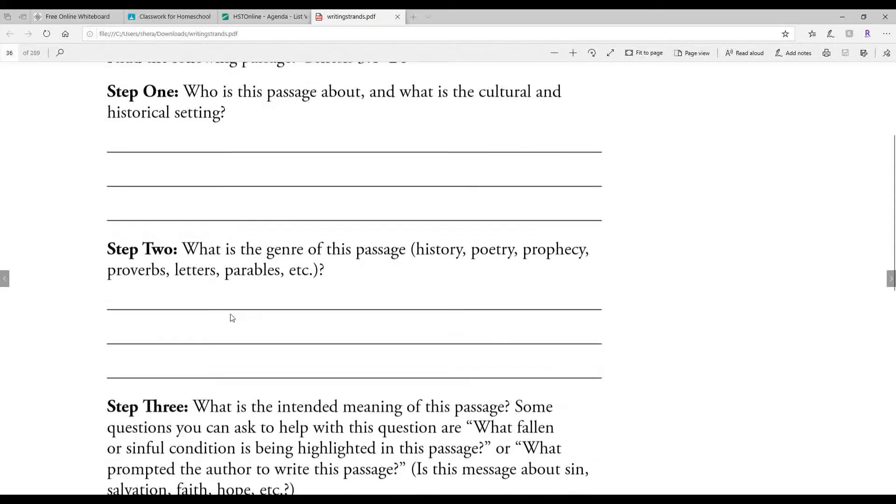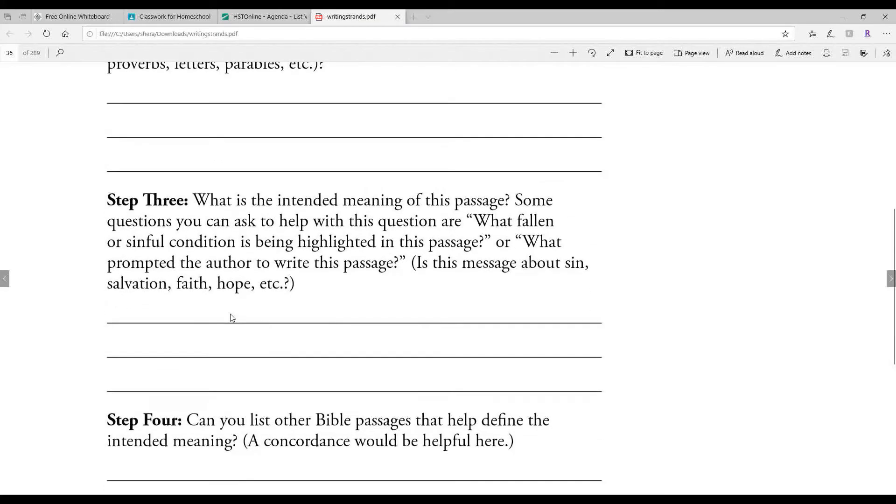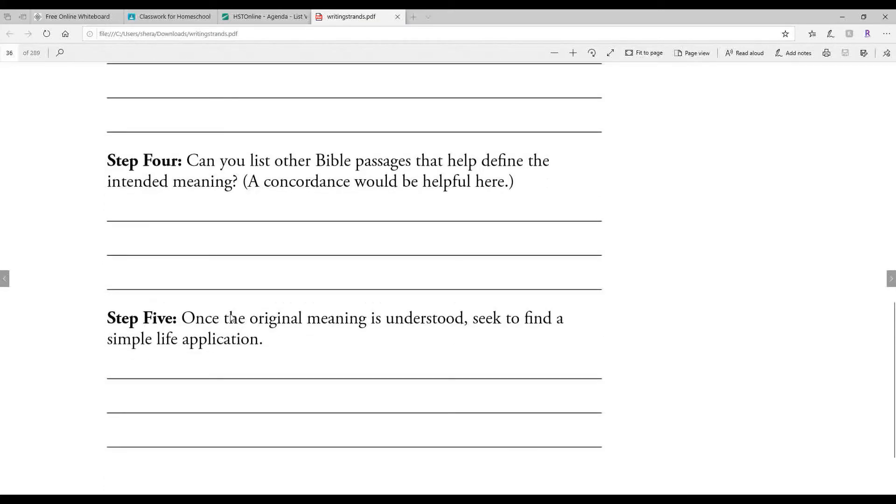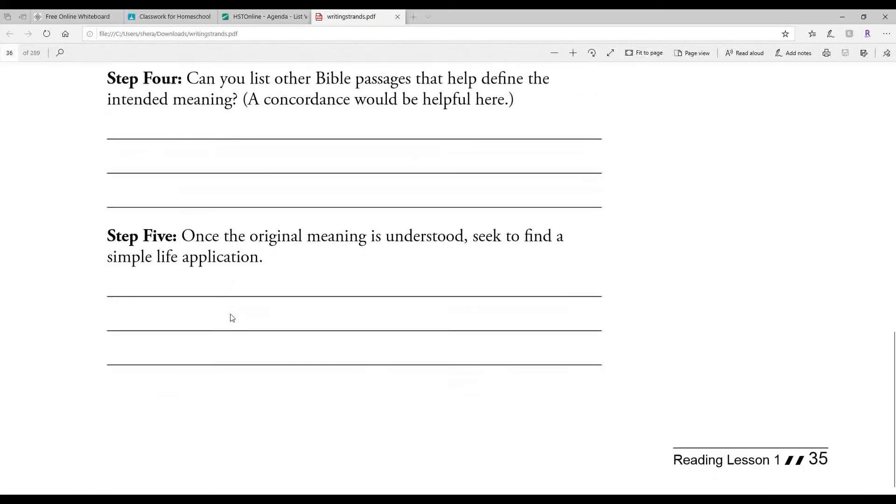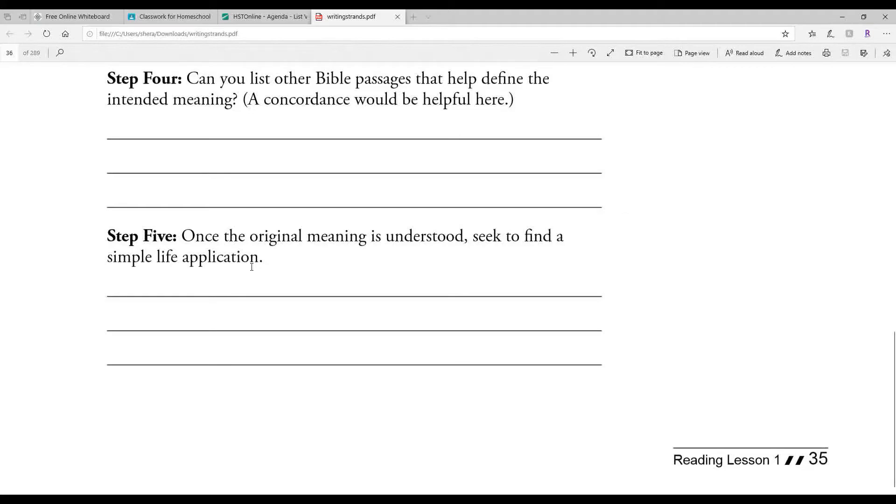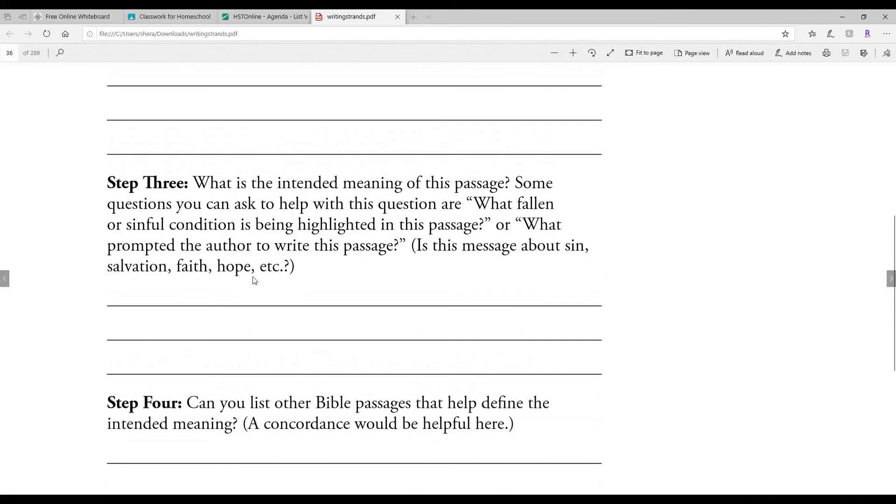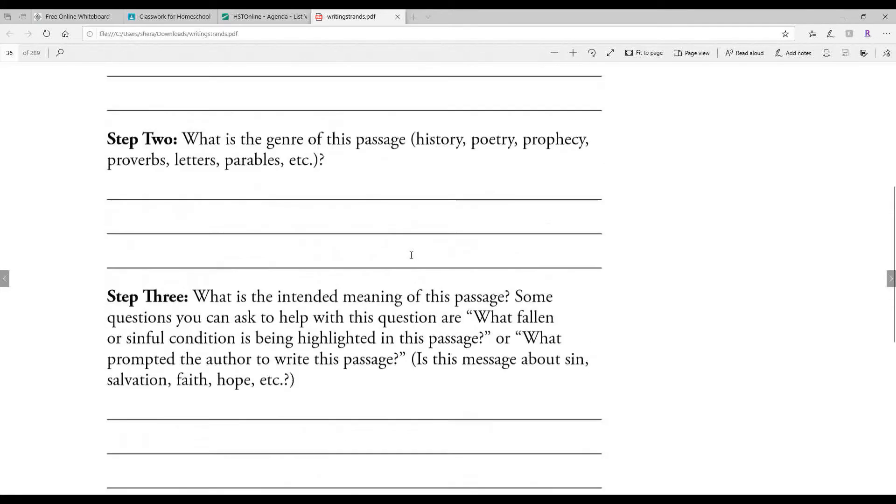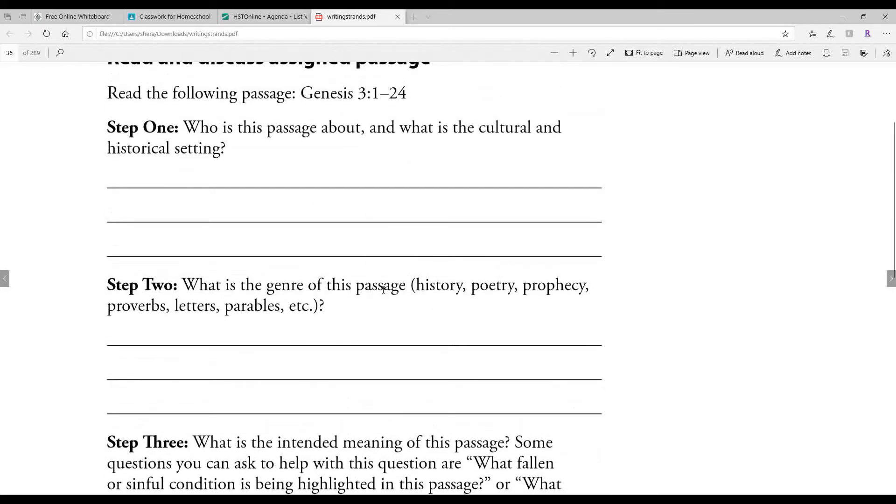Now step 5 says once the original meaning is understood, seek to find a simple life application. Now what that means is that as you read this Bible account, I don't call them stories I always call them accounts because stories kind of tends to mean not true, but in this Bible account that you're gonna read as you study it and you're thinking about plot.